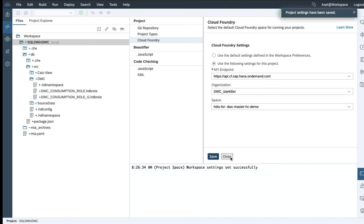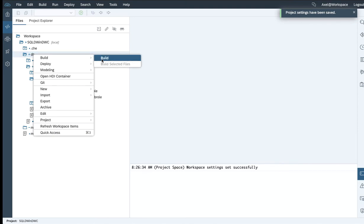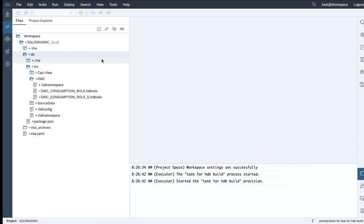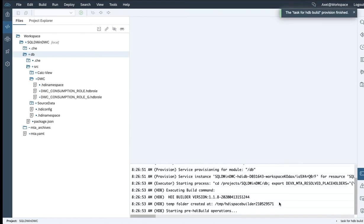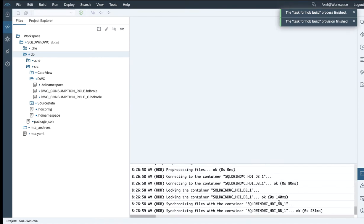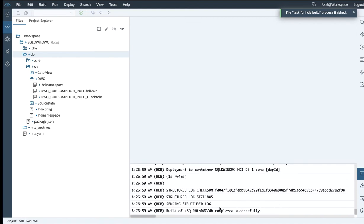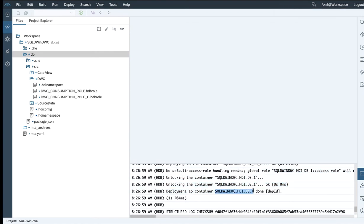Let's save it and close it, and last but not least, run the build step, which will generate the HDI container and also deploy the database artifacts — like the tables, the roles, the calculation views — into a specified HDI container. That might take a moment for completion. The build has been successfully completed, and the container we specified within the YAML file is called SQLDataWarehouseInDataWarehouseCloud_HDI_database_one. We're done for this moment with the Web IDE.